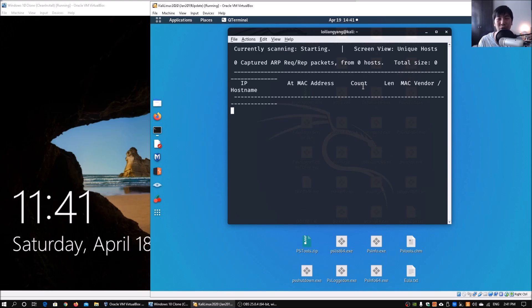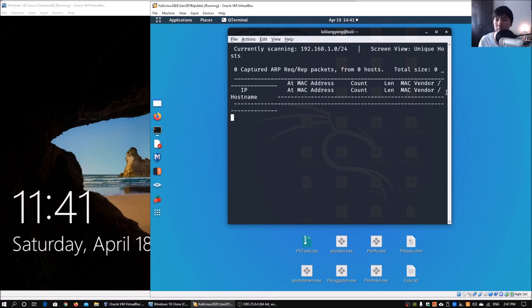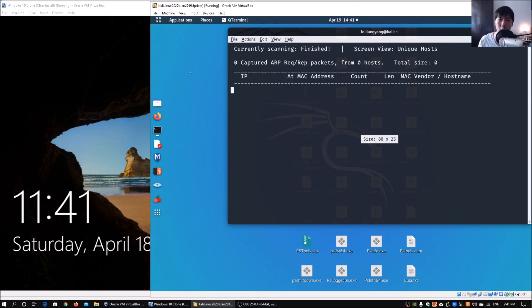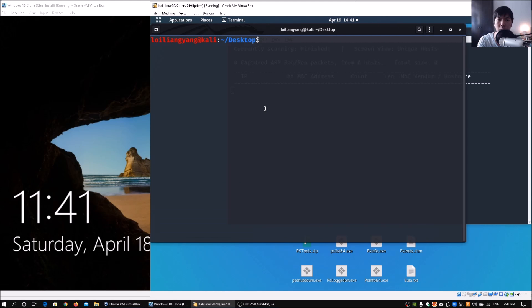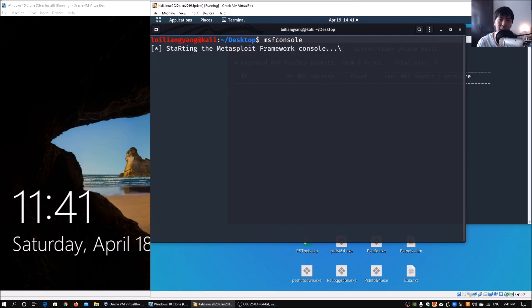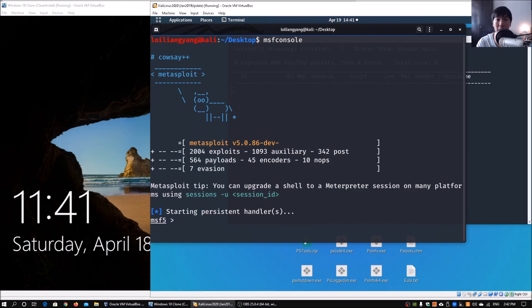With that information, we enter `netdiscover -r 192.168.1.0/24`, hit enter, and it begins discovering all IT devices within the network. Next, we open a separate terminal and launch the Metasploit Framework because we are trying to exploit the system. We enter `msfconsole` to start up Metasploit, and once started we can search for the specific exploit we want. In this case we are going to look at EternalBlue — a highly popular, high-profile exploit widely covered a few years ago for hacking into systems.